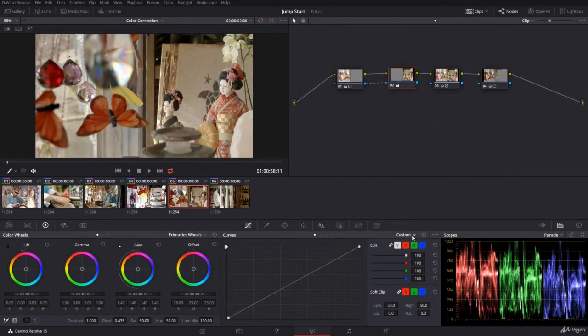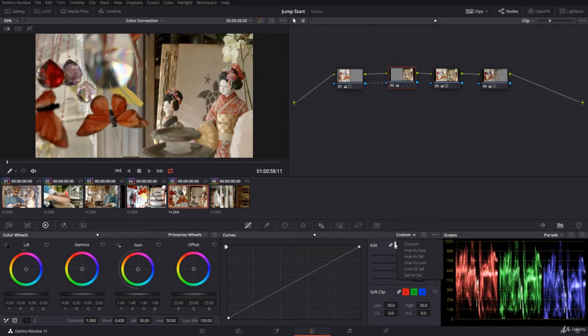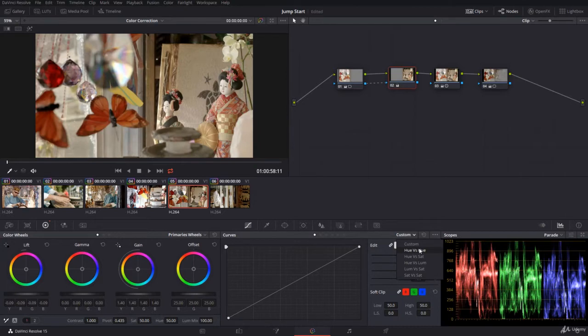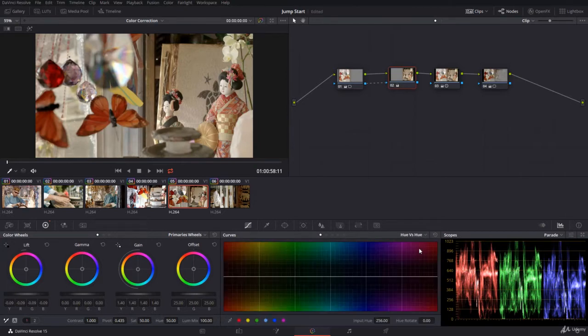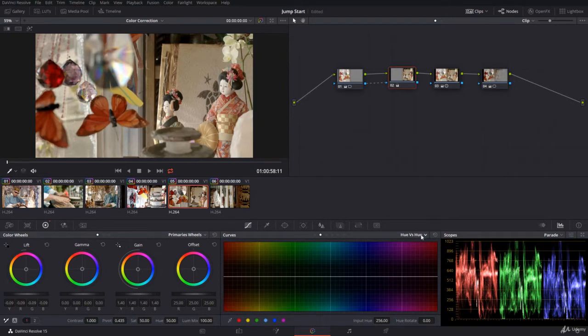From the curve we have seen only a single curve which is the custom curve that you can customize the way you'd like. Let's look now at the hue versus hue. You can select it or go to the second point here, hue versus hue.